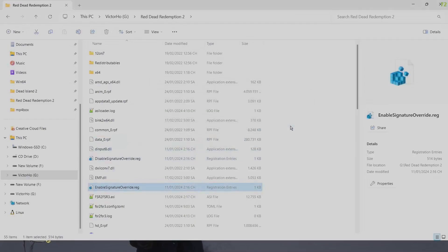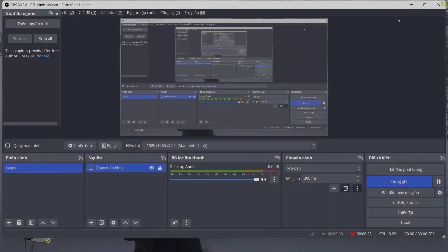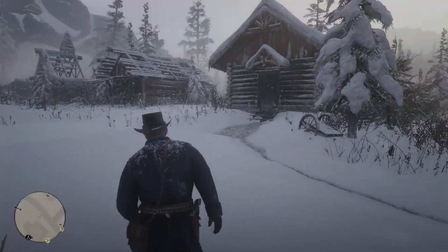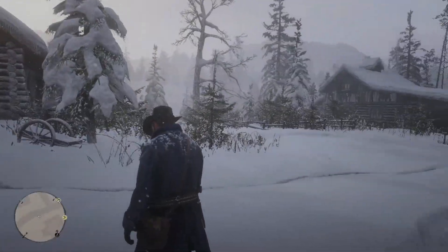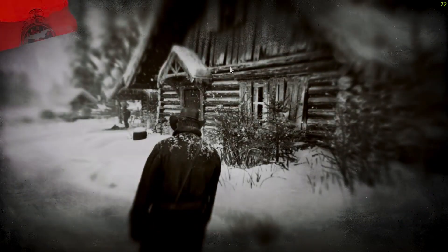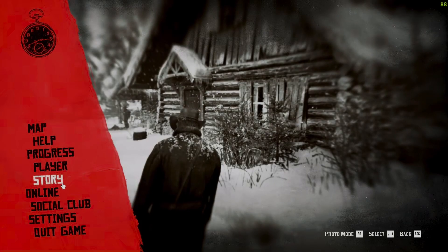Now simply double click on the file and enable Signature Override. Double click and enable it. After enabling it, it's done. Yeah, it's easy to install on the crack version.